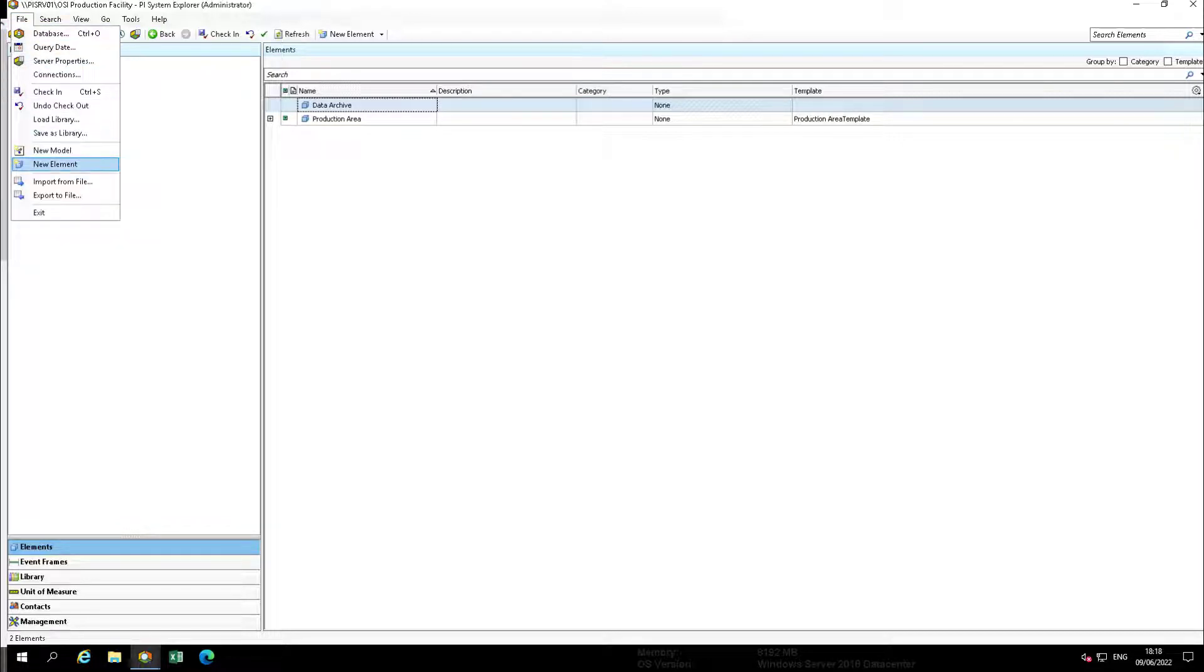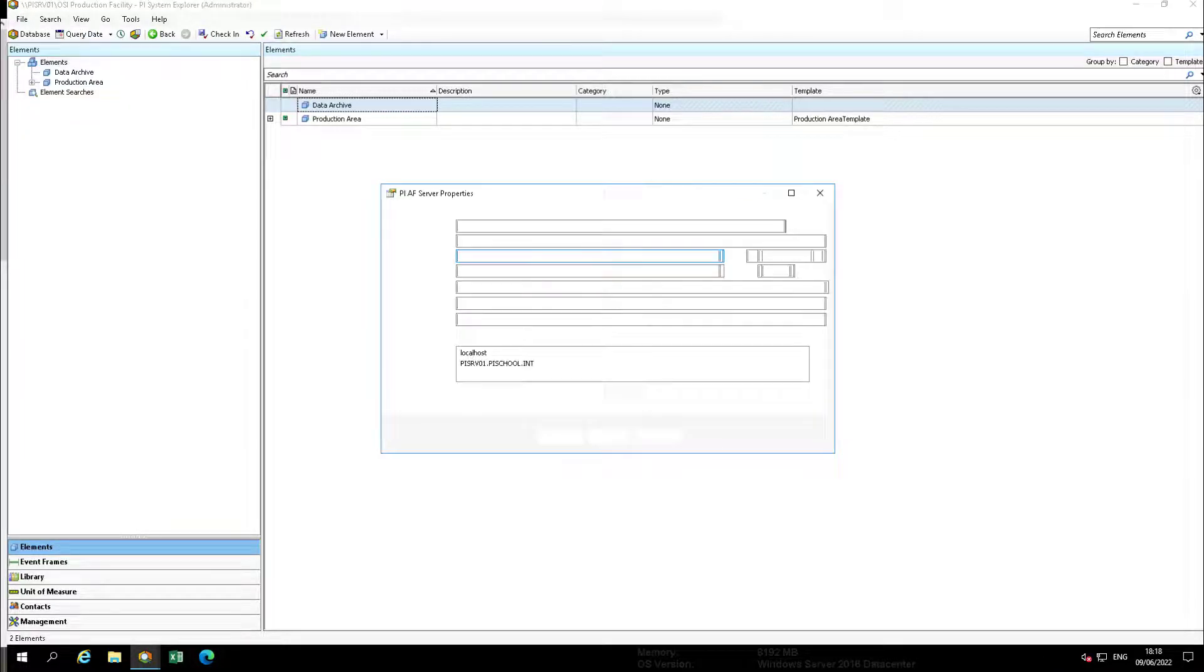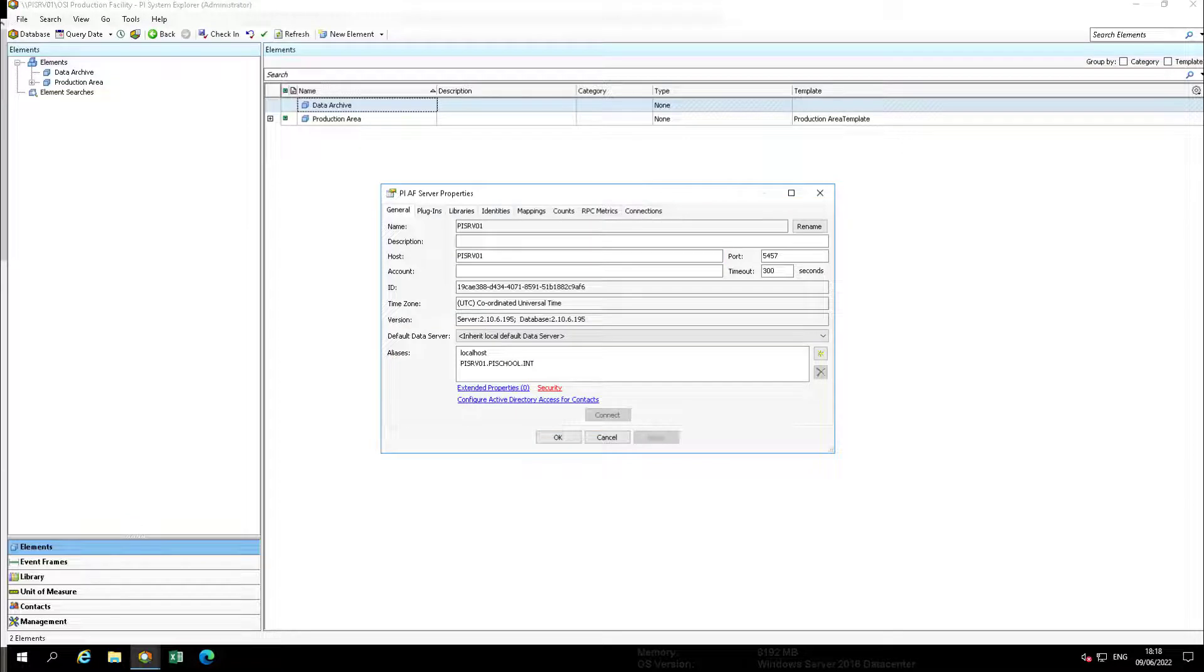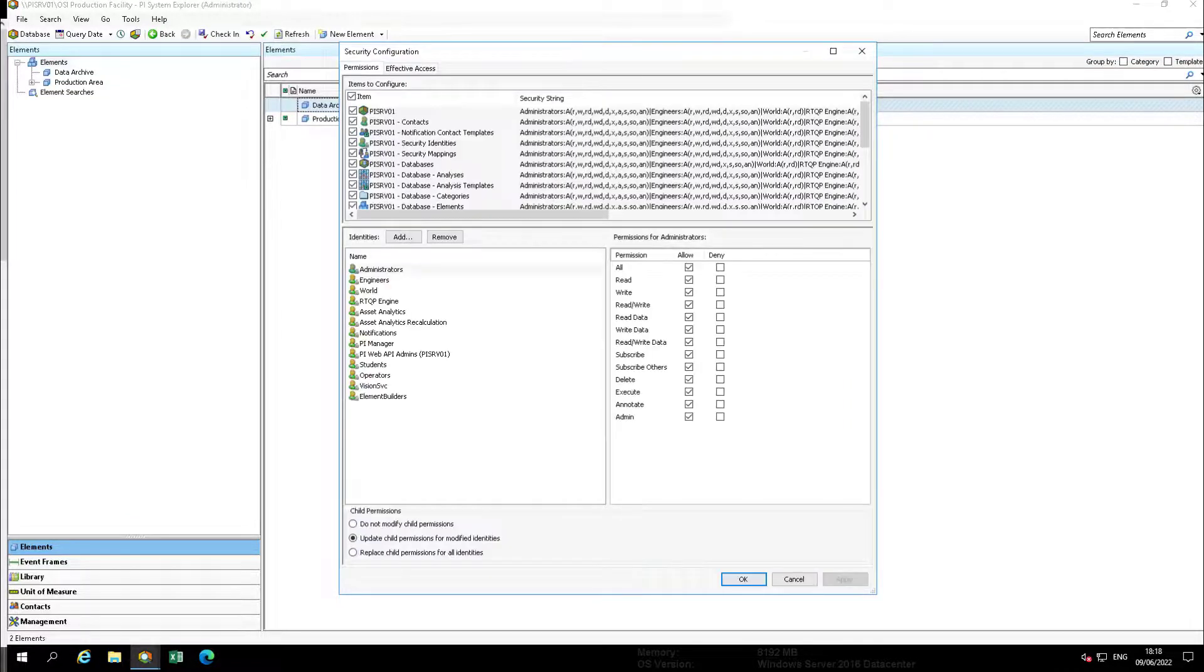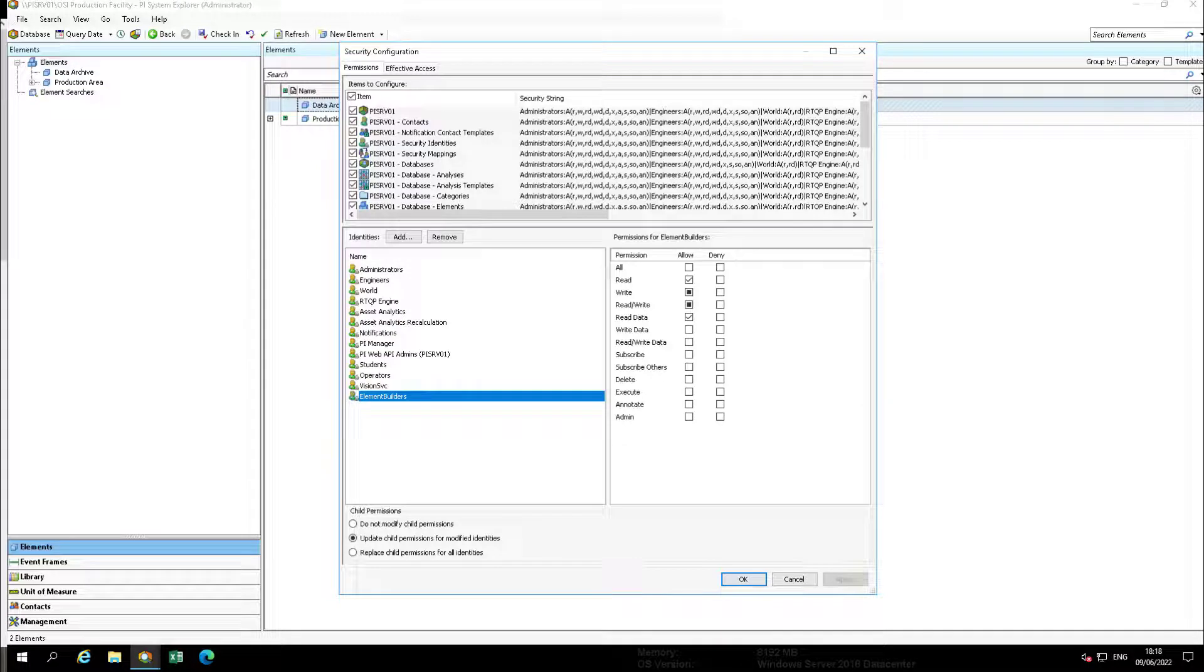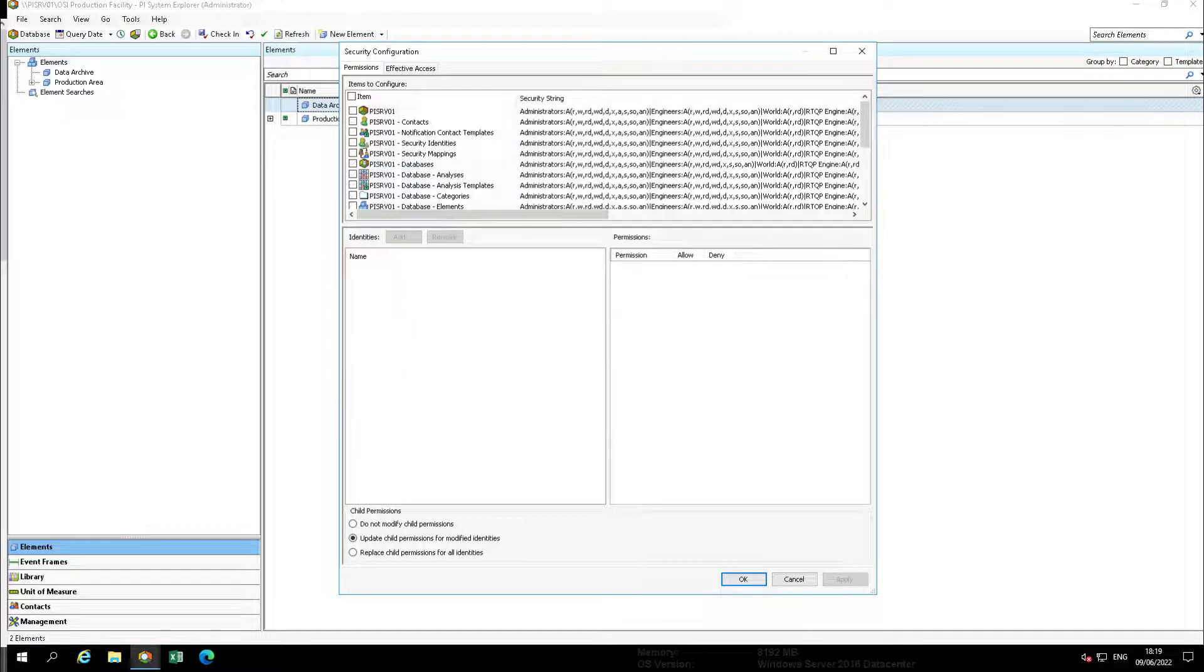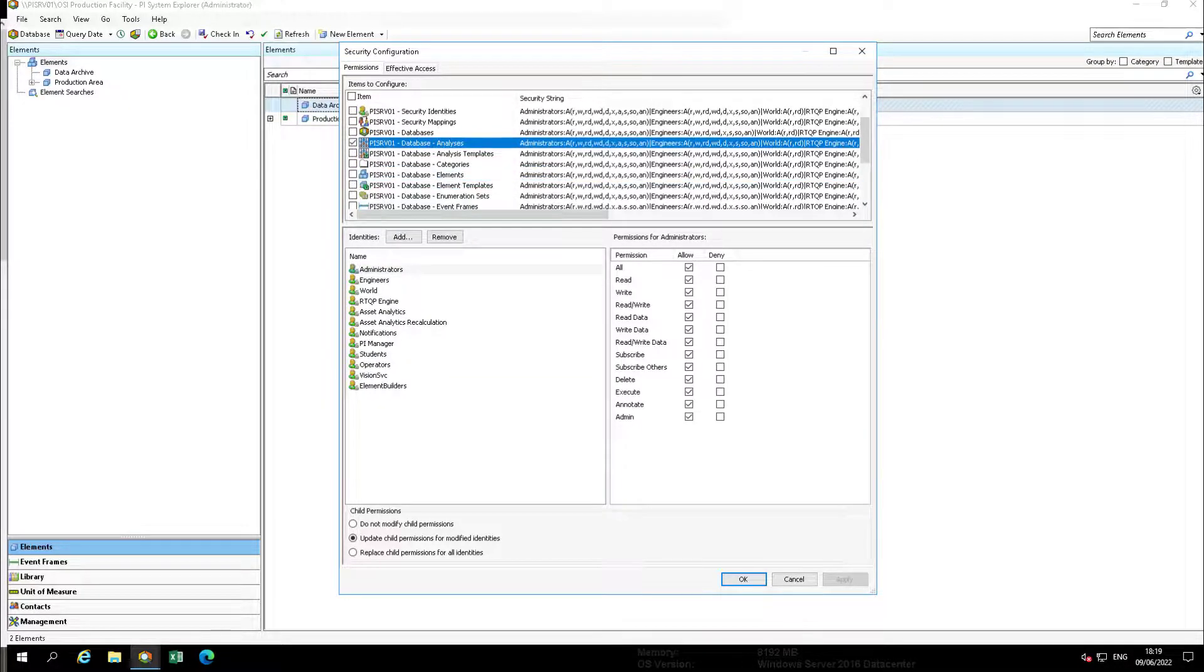Upon closing and reopening the AF security using previously outlined steps, verify the element builders permissions are correct. The boxes may appear different as all items are selected in the security configuration options. Boxes filled in completely do not apply to all items selected. In this case the write permission is limited to the three previously identified databases.